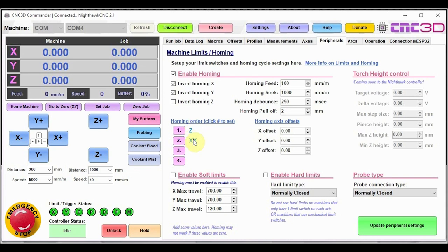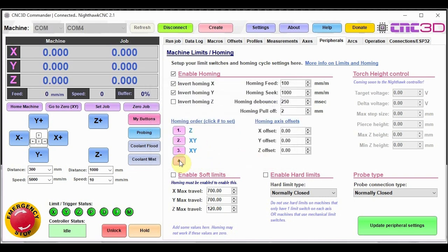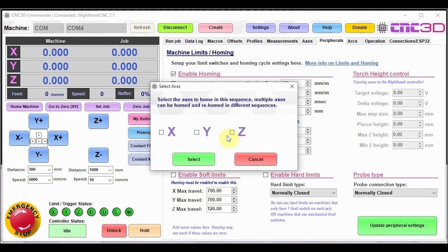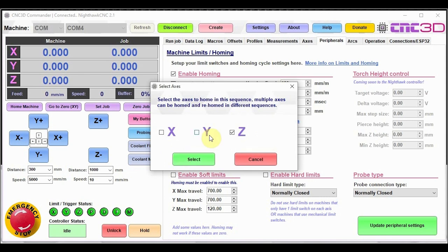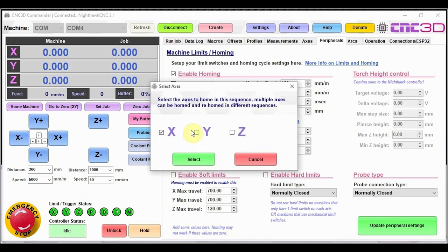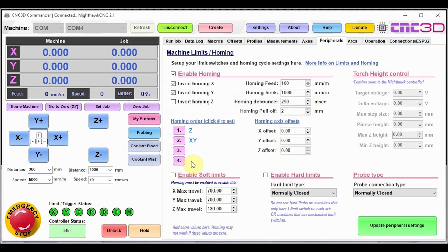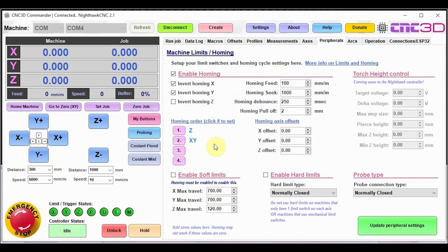So just to confirm with our default settings that we have here, the first thing it will do is it will home the Z axis. And then once that completes, it will home the X and Y axis. And then if we wanted to, we could choose to redo X and Y all over again. And then we can also choose to rehome Z at the end if we wanted. If you don't want to set any of those, then just untick any of the relevant values just so that it's empty. And then you can just go ahead and hit update peripheral settings on there. And then that will save that into the controller.